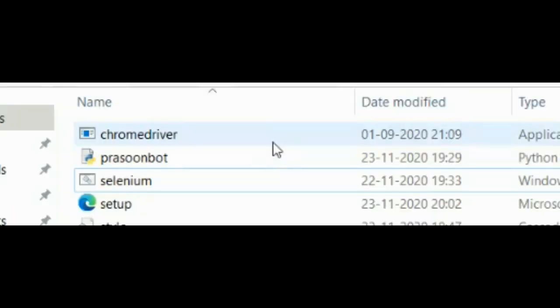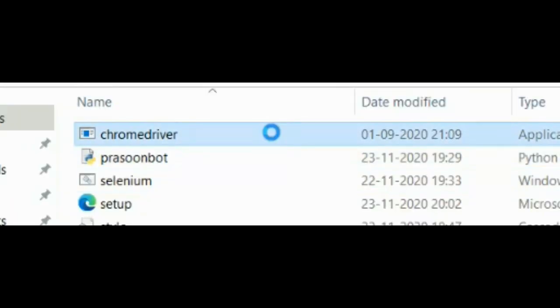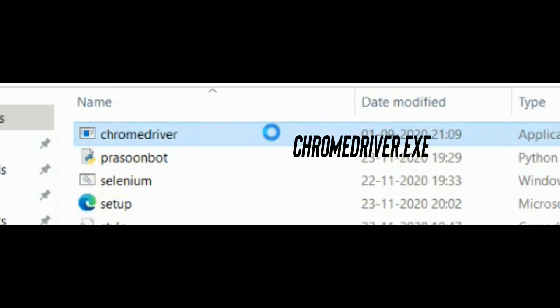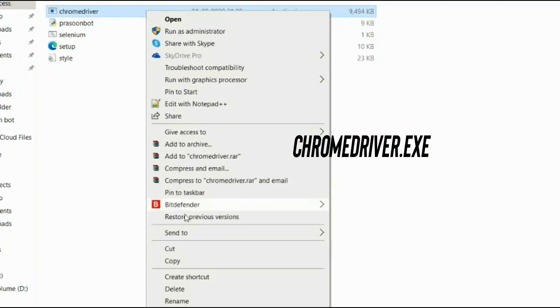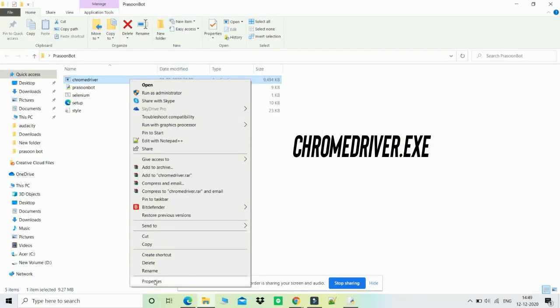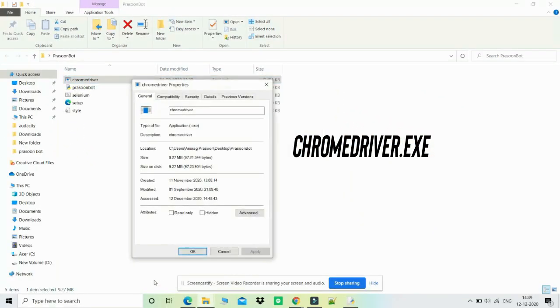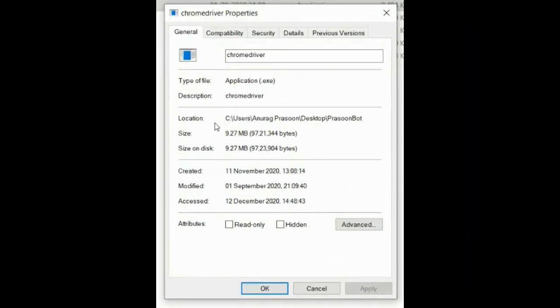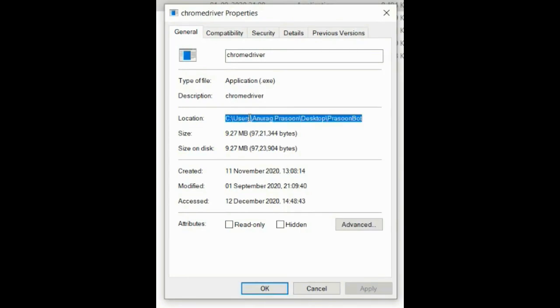Step number four: After installing selenium module, you will find this file called chrome driver in Prasoon Bot folder. Just select it, right click over it, go to properties, and copy the file location.